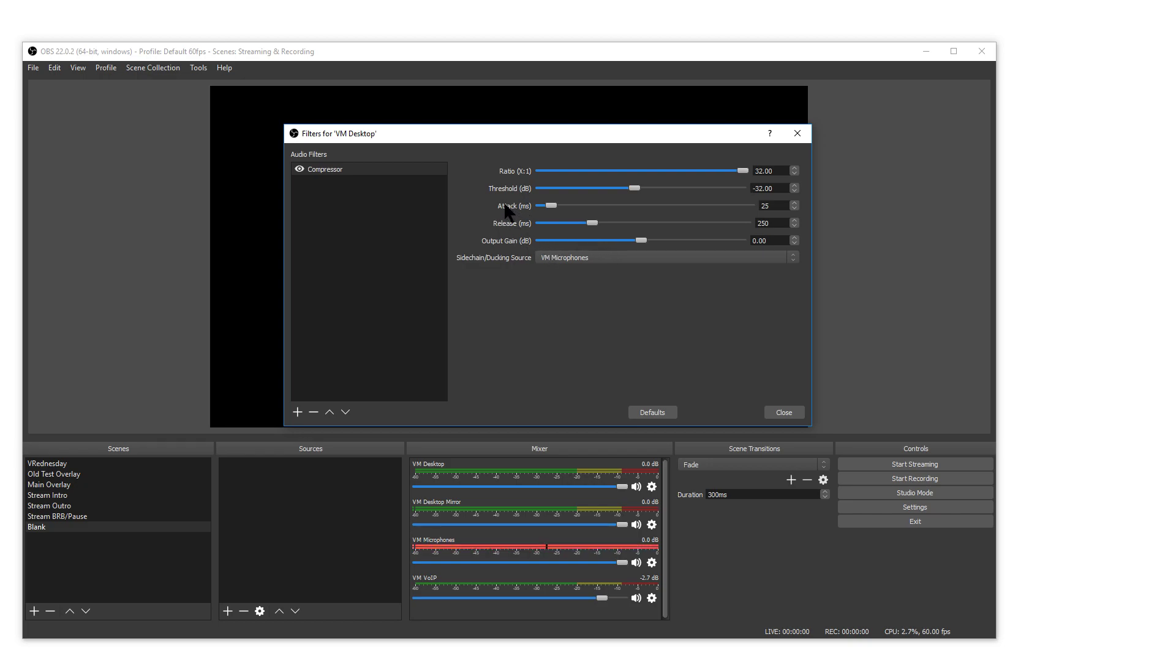Attack is how quickly it will lower the volume of your game audio. This is not instant but fairly quick.